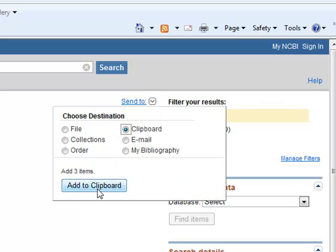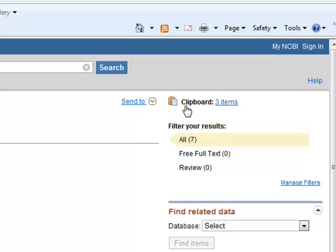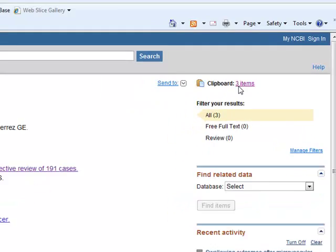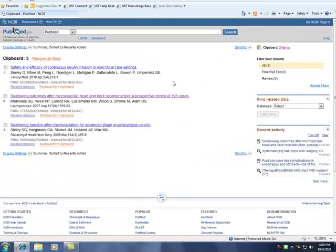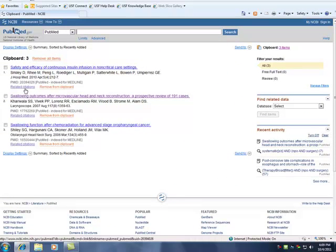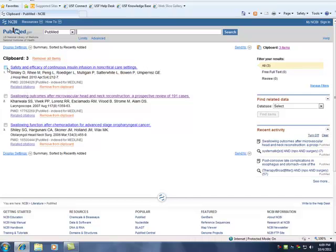To view the articles in the clipboard, click Items. From here, you may view related citations, or remove the item from the clipboard.